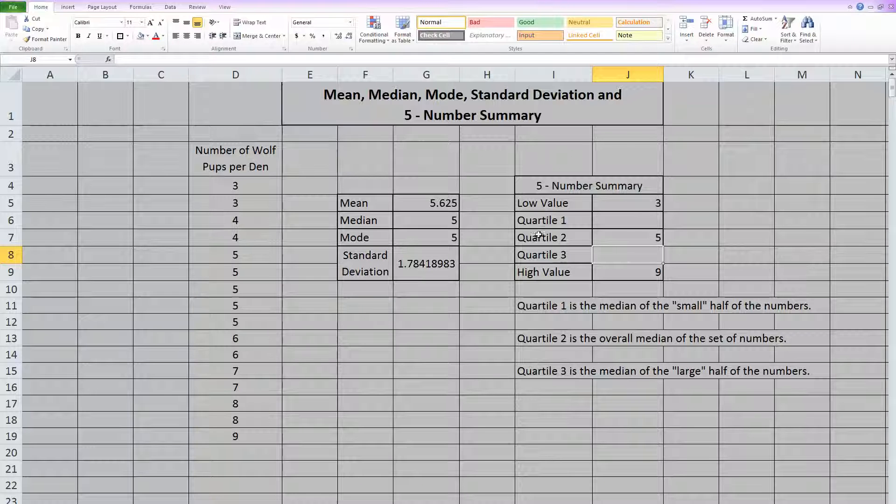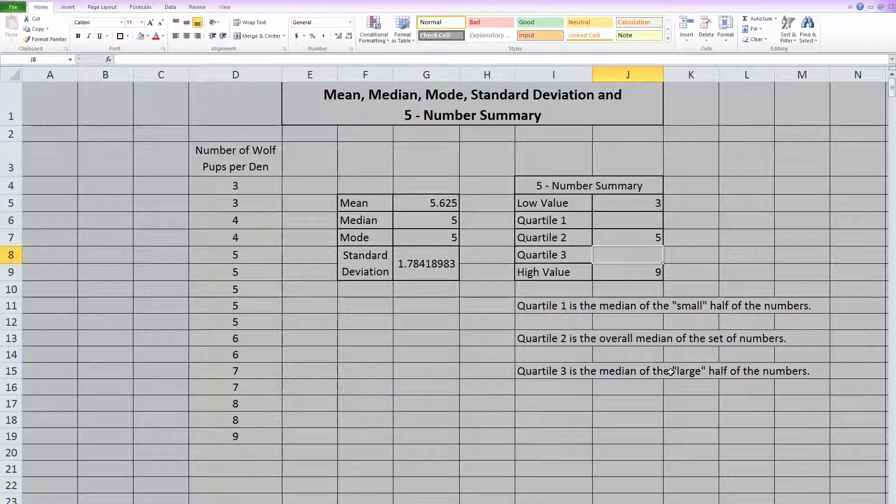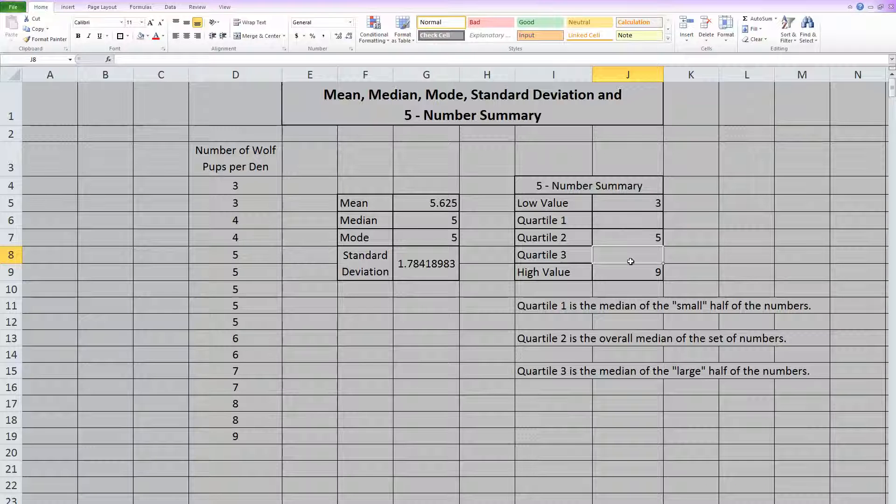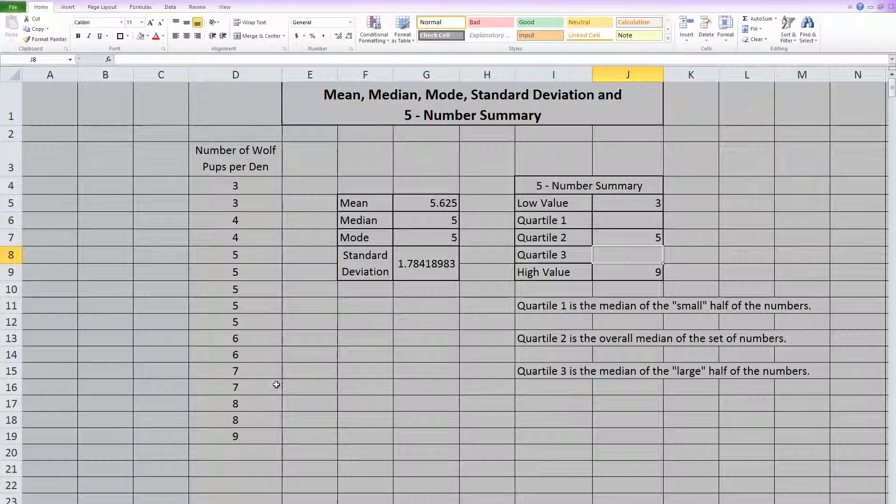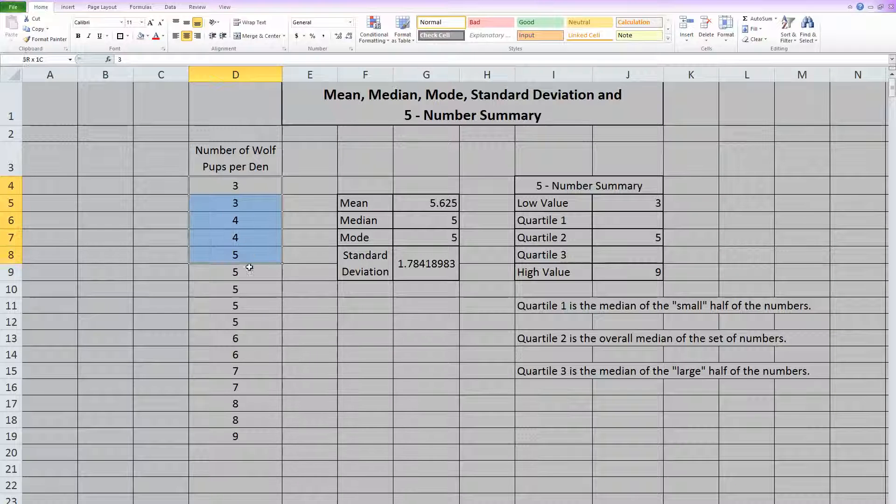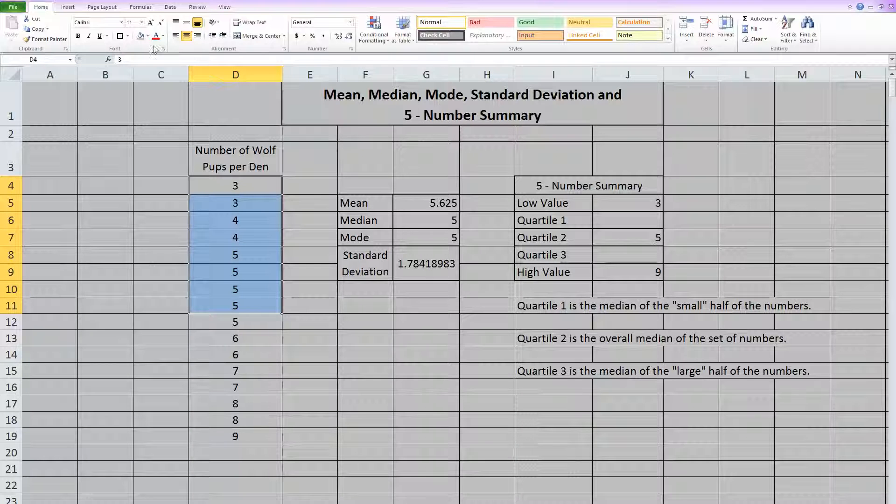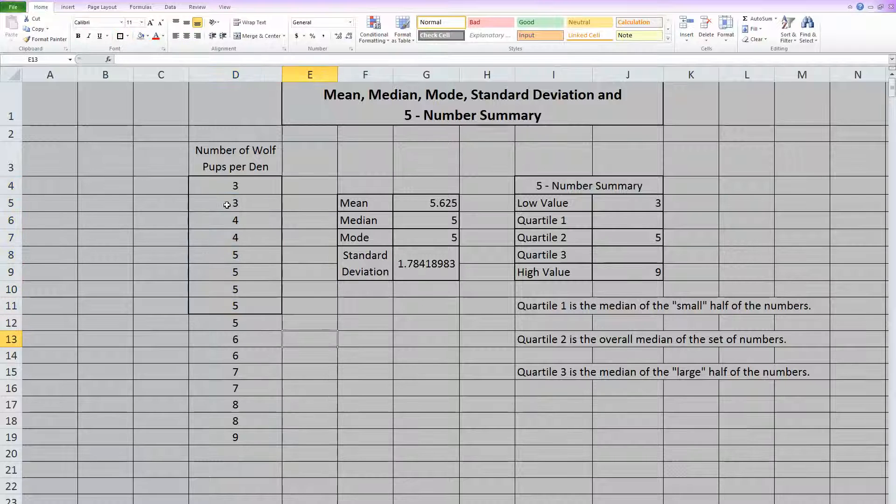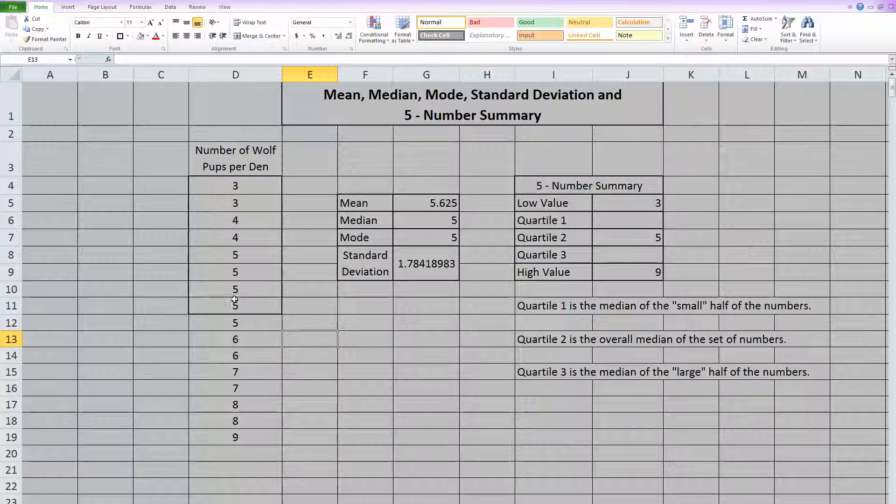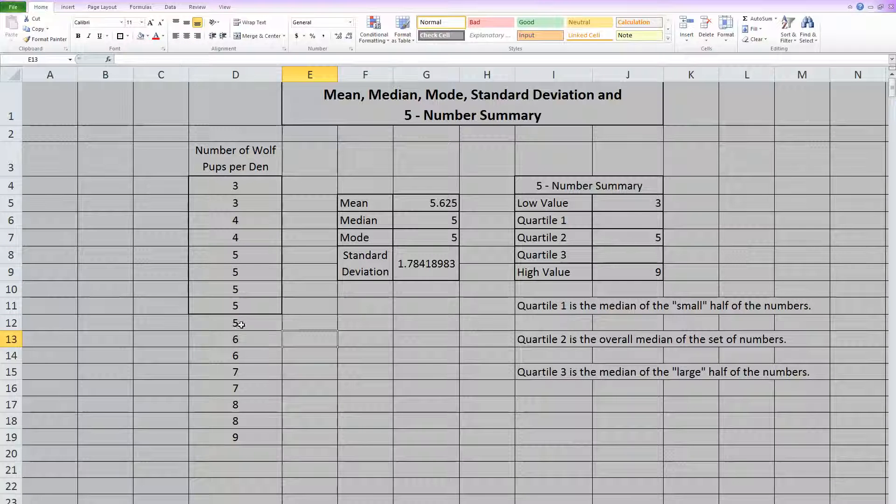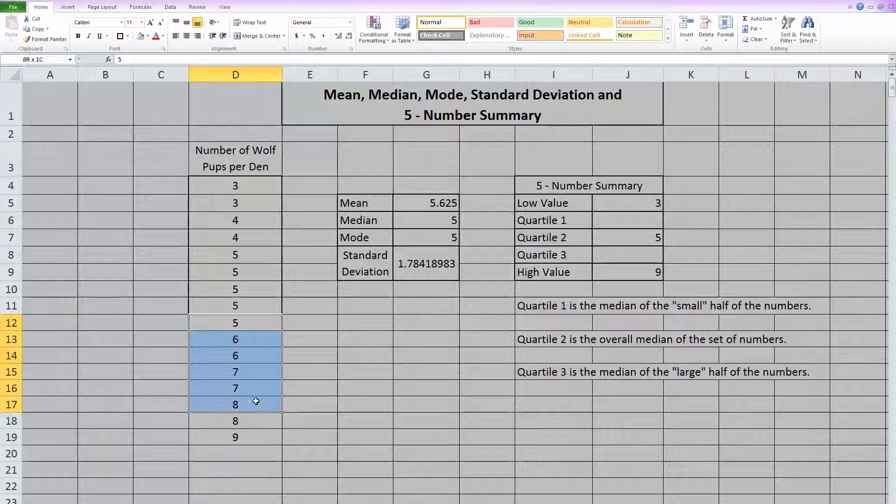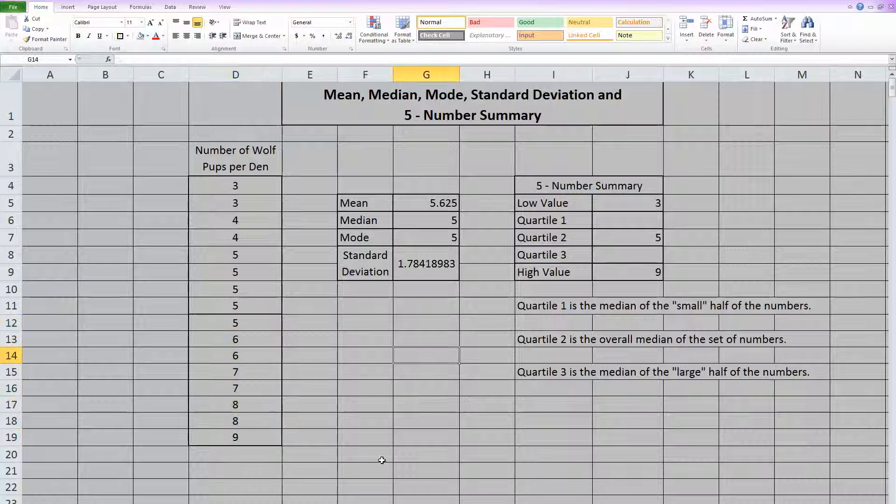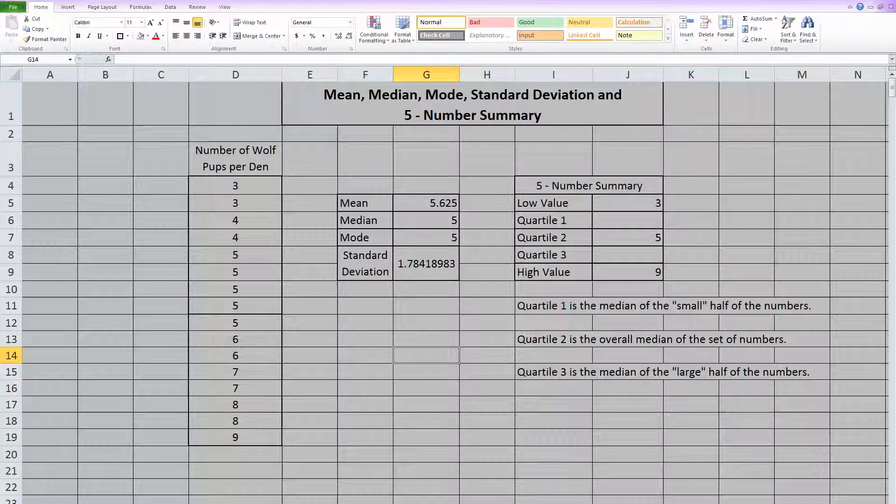Then quartile three is the median of the large half of the numbers. So the next thing I need to do to find these two quartiles is split this in half. And since I know there are 16, I'm going to highlight the first 1, 2, 3, 4, 5, 6, 7, 8, and put a box around them so that I can tell that these are my small half of the numbers. And then this 1, 2, 3, 4, 5, 6, 7, 8 would be the large half of the numbers.